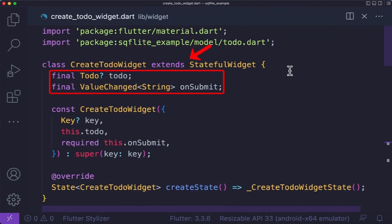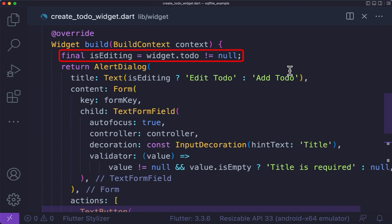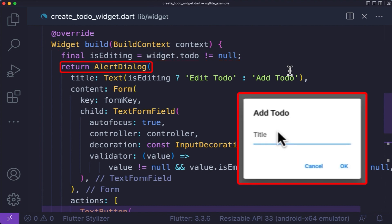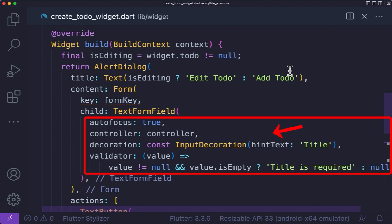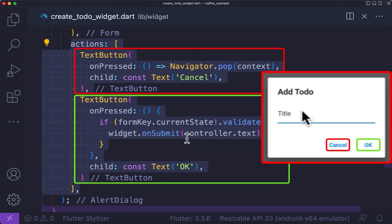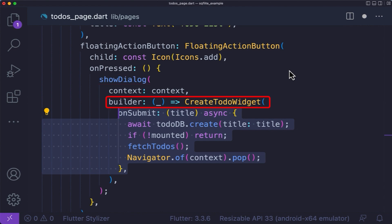Inside the file, create a stateful widget and create these two final variables, then initialize the widget. On the build method, first we create an isEditing boolean value which we will use later. Return an AlertDialog widget. On the title, we use the isEditing boolean to check whether the user is editing or adding a to-do. On the content property of the AlertDialog, we use a Form. On the child of the form, we use a TextFormField, validating and decorating it. Inside the AlertDialog, we created two text buttons. Back in the todos_page file, on the floating action button's onPressed, we call showDialog, and on the builder we call CreateTodoWidget.